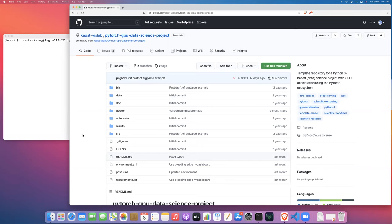So instead of hard-coding hyperparameters, global constants, paths to data files, or things like this inside your training script, I'm going to show you how to use the argparse library to expose those parameters as command line arguments. This is going to make it much easier for you to experiment with different configurations for your models when running different jobs on IBEX.